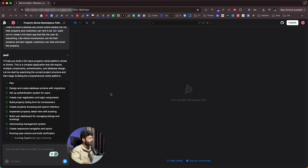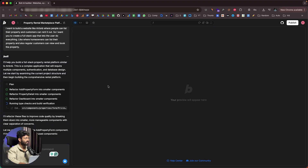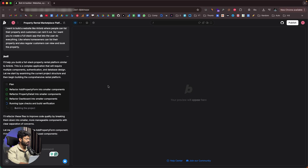We're almost there — it says running type checks and build verification, currently running TypeScript type checking. It has found some issues and is making changes to fix them, editing the header file and dashboard file. It says: 'I'll refactor these files to improve code quality by breaking them into smaller, more manageable components with clear separation of concerns.' BOLT itself found that files needed to be broken down and is doing all the refactoring work by itself.